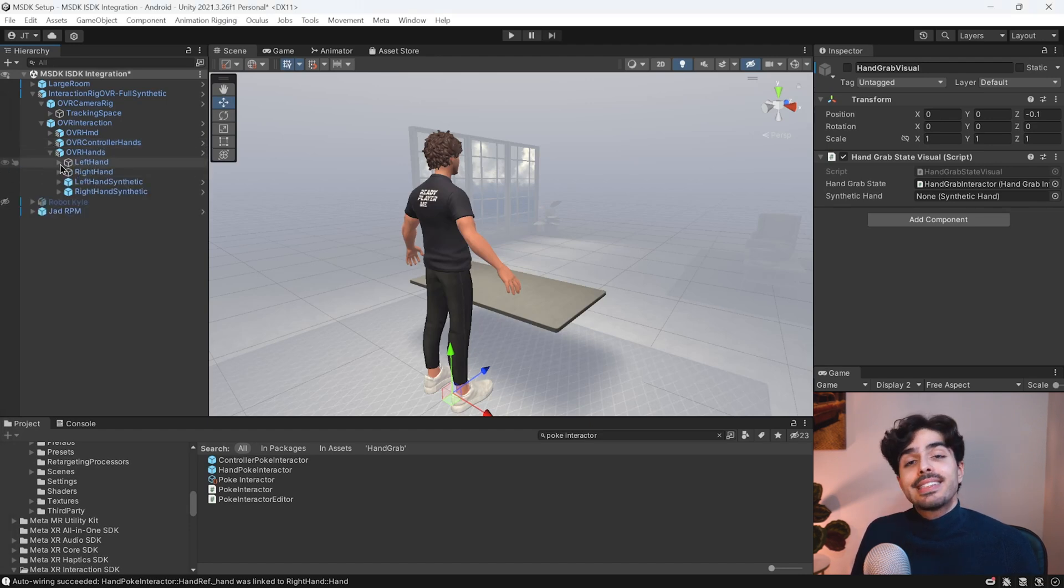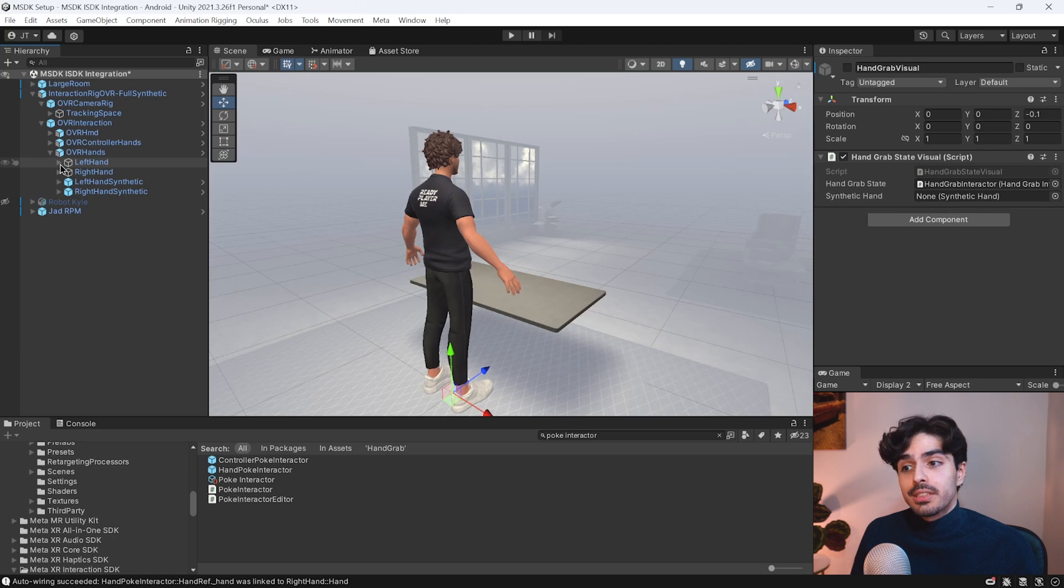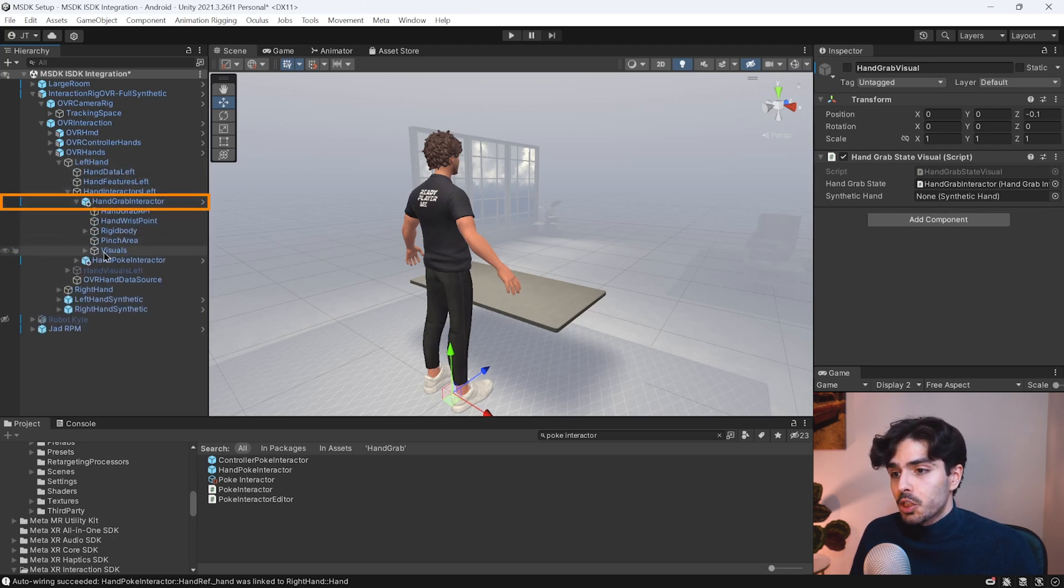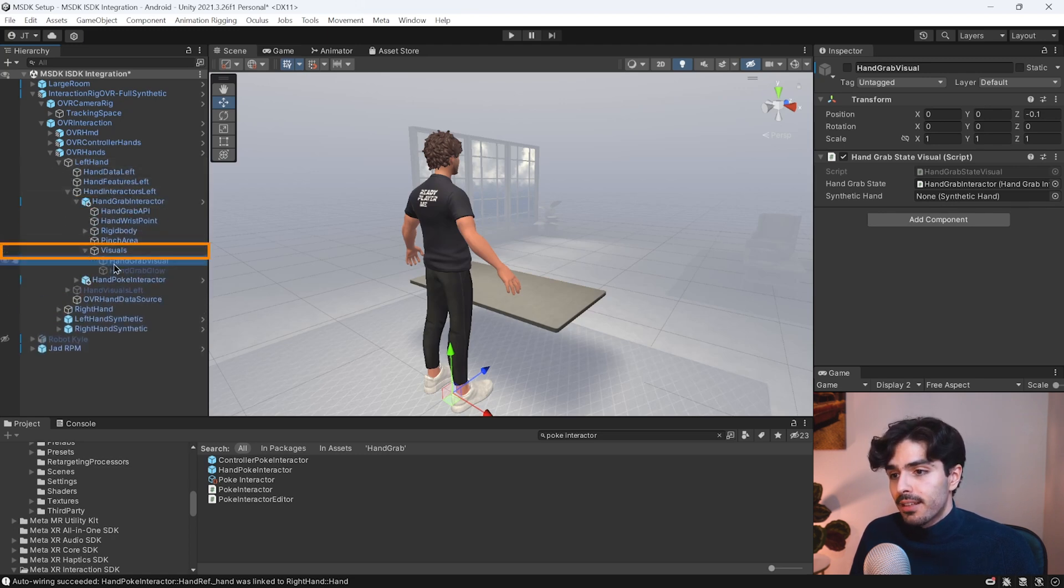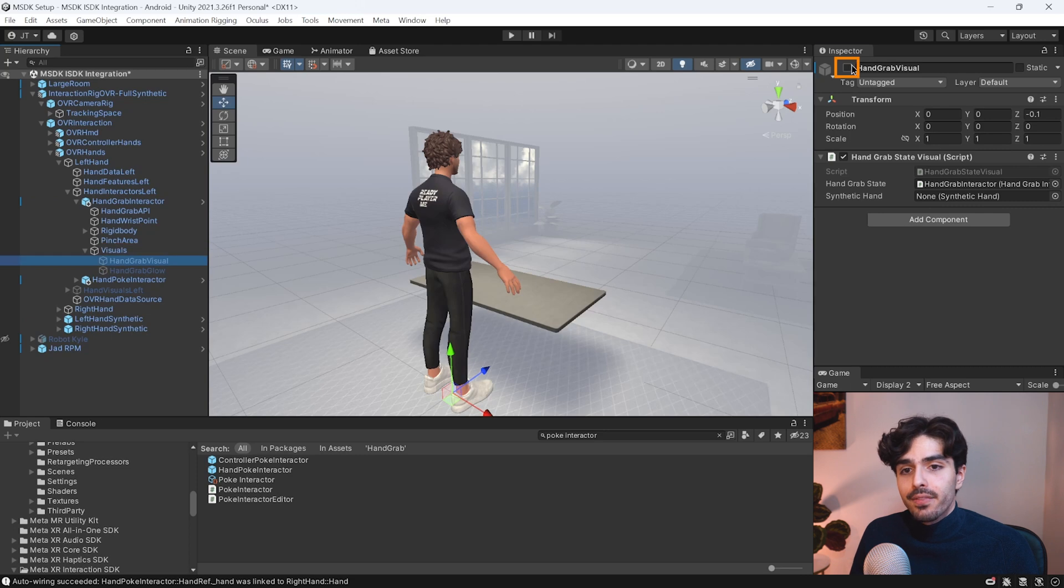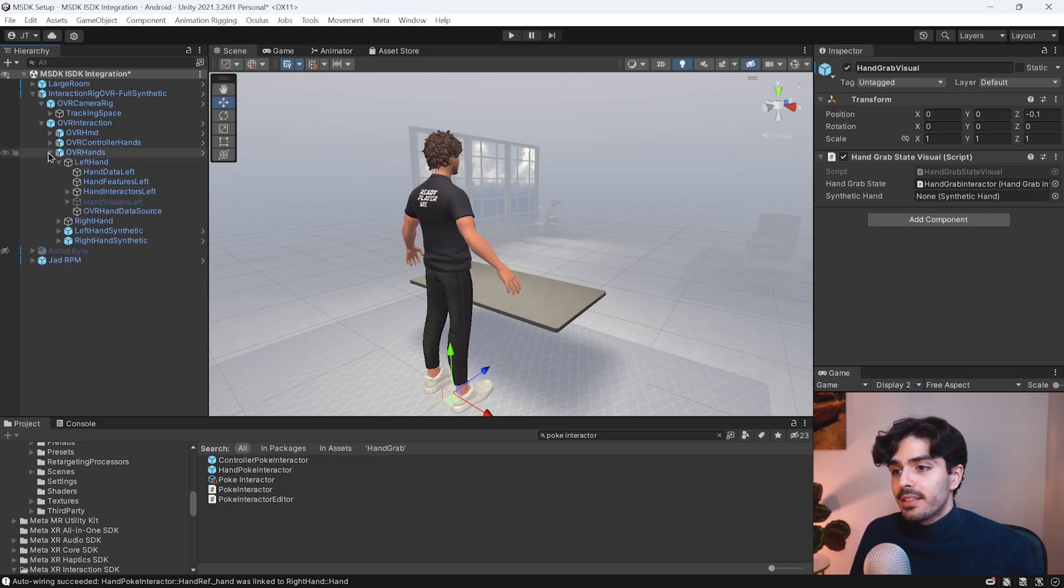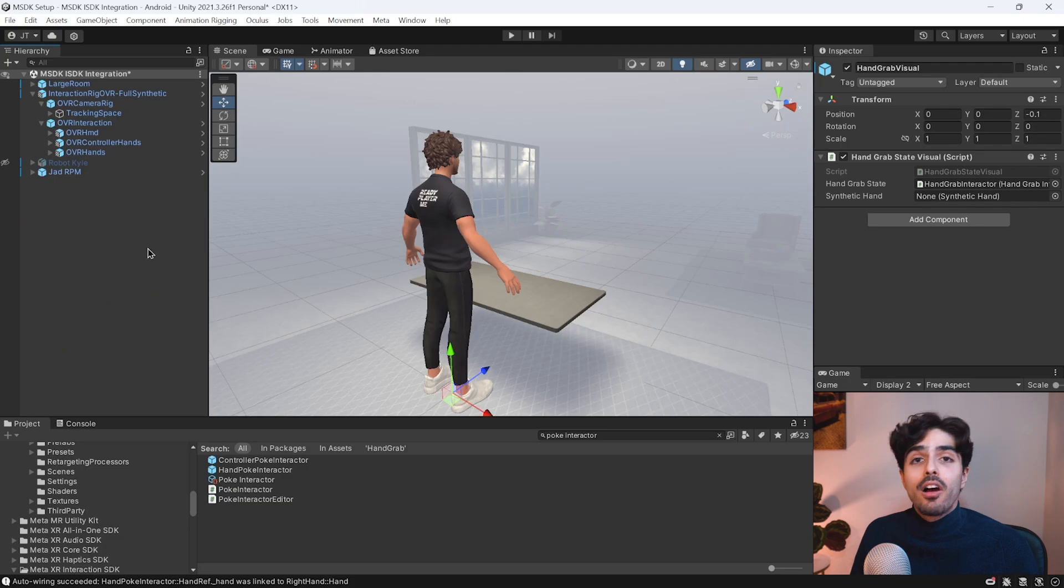And we'll do the exact same thing as we just did. So we'll need to go into the interactors into the visual element and then activate it and give it the reference to the correct synthetic hand. Now I know this is a bit tedious and hard to follow. So I encourage you to slow down the playback speed to 0.5 and go through it again to make sure that you have everything set up correctly.